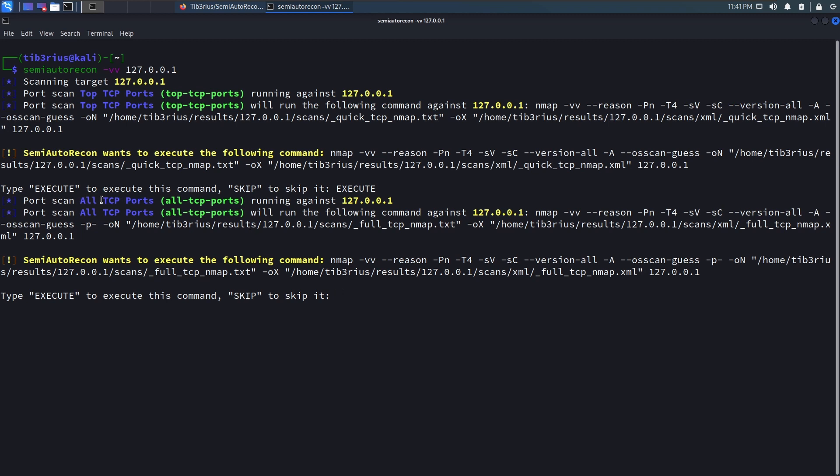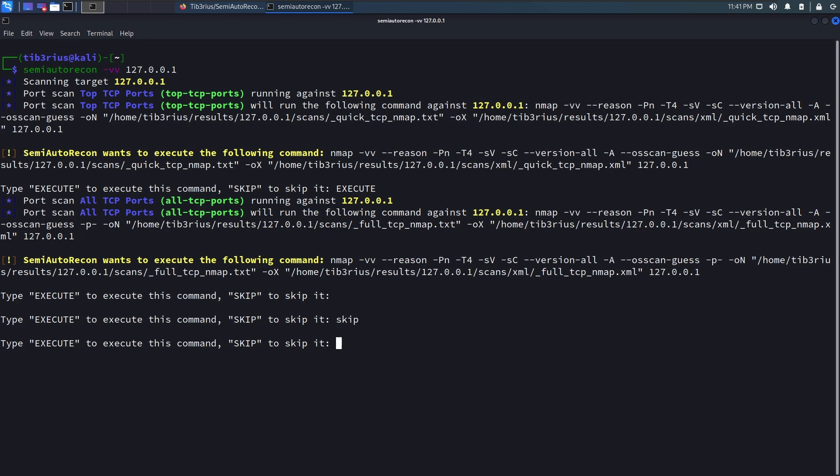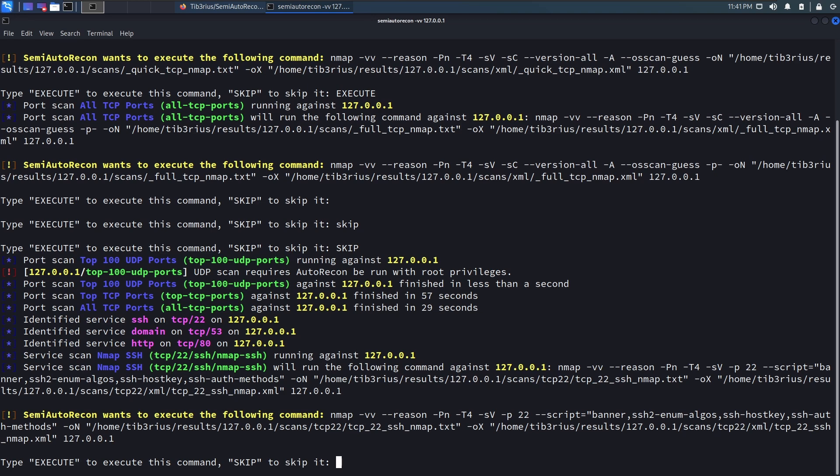The next thing it does is the all TCP ports scan. So that's going to scan all 65,000 TCP ports. Now, I don't want to do that right now. By the way, if you just press enter here, it will actually force you to enter something. Also, it is case sensitive. So I need to type in all caps. Okay, so we actually skipped that scan. This scan did not run.